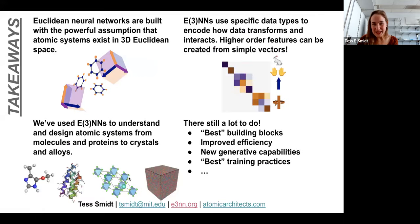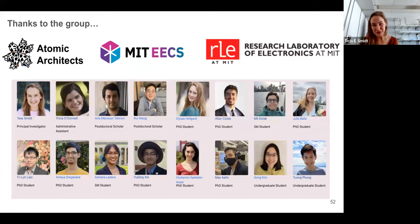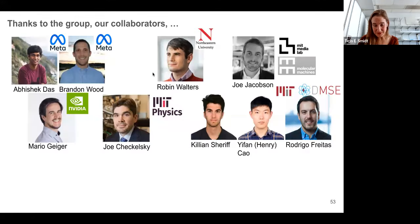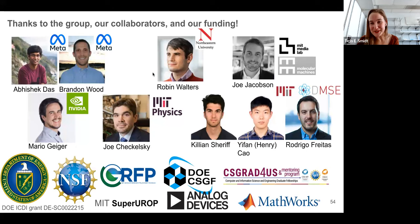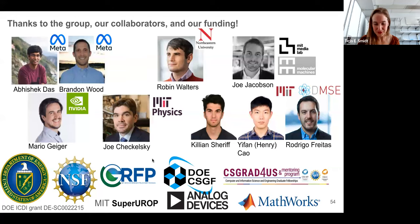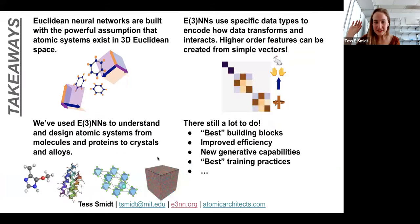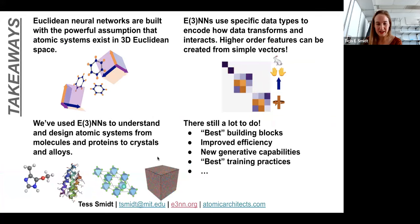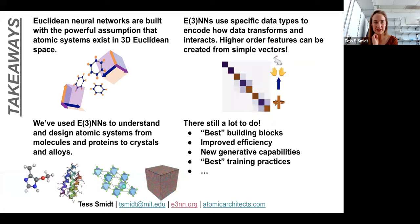I want to thank my group — these lovely people that make research so much fun — my collaborators, and of course the funding sources, especially the graduate fellowships funding many students in the group. I'll leave these takeaways as a reiteration of many of the things I've said in this talk, and I'm happy to take any questions.